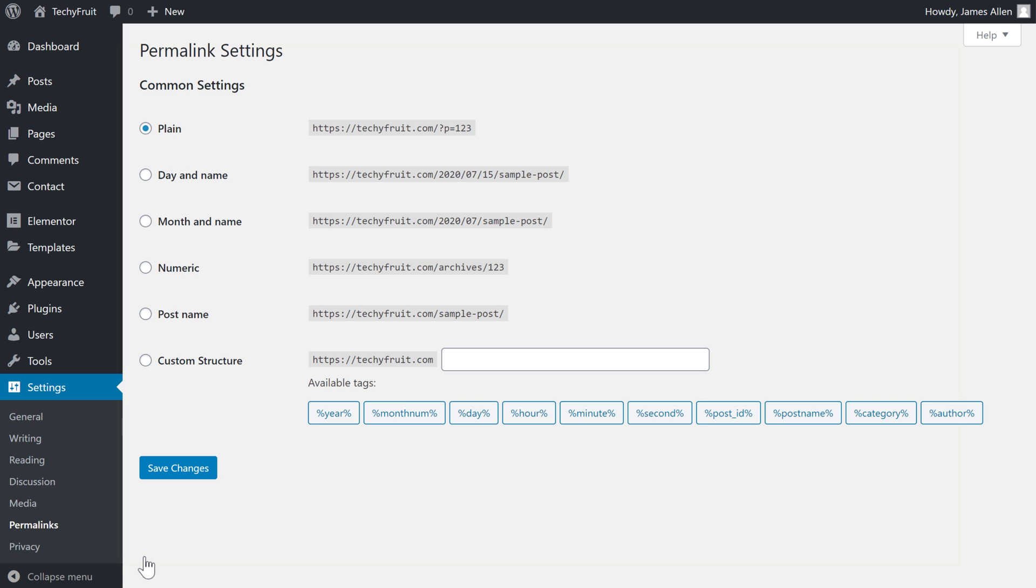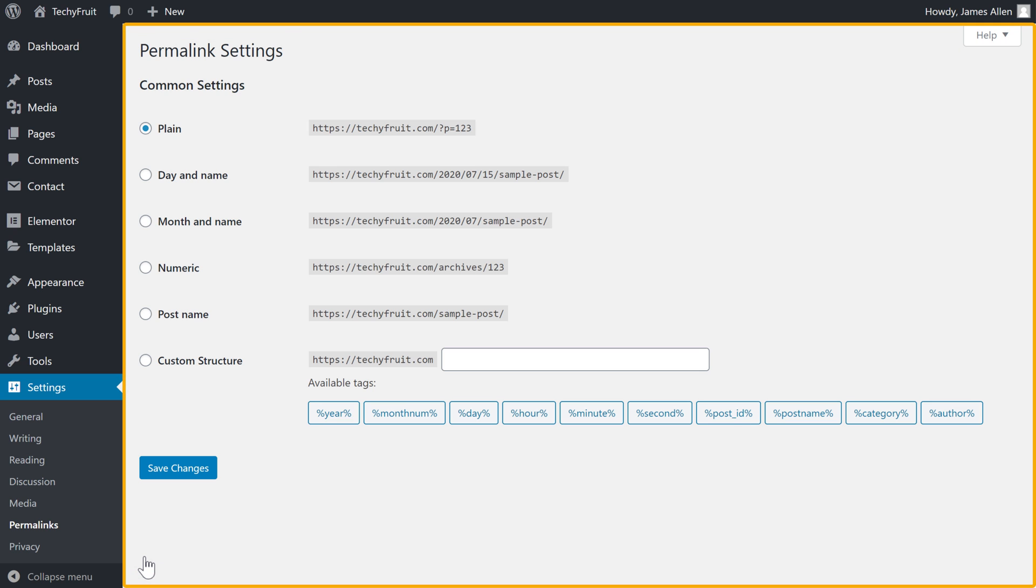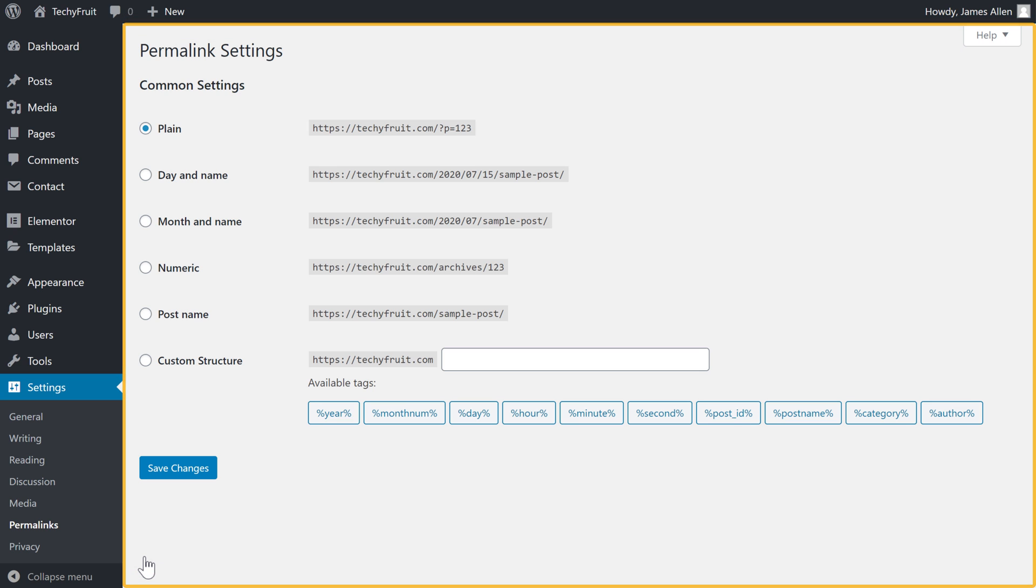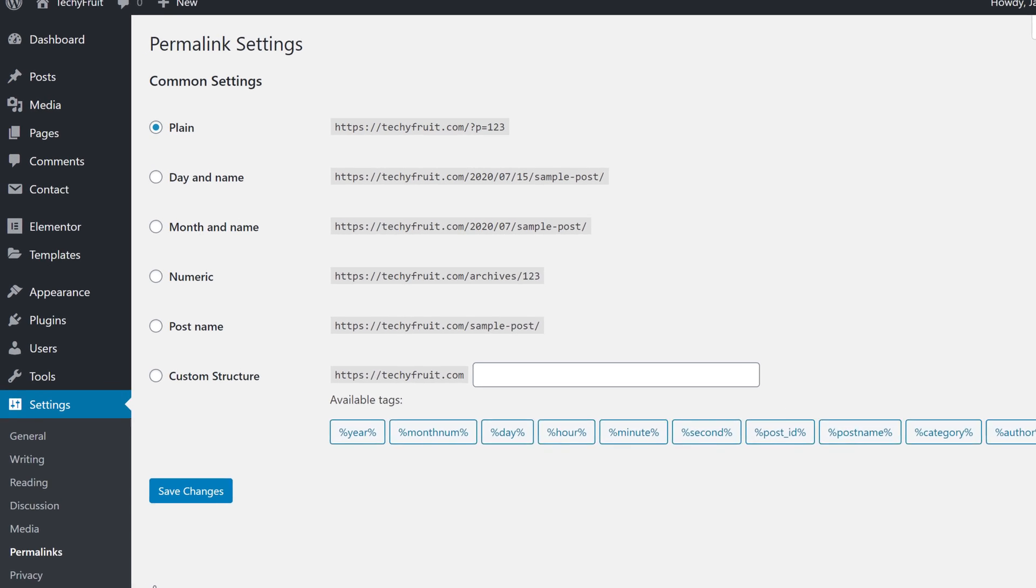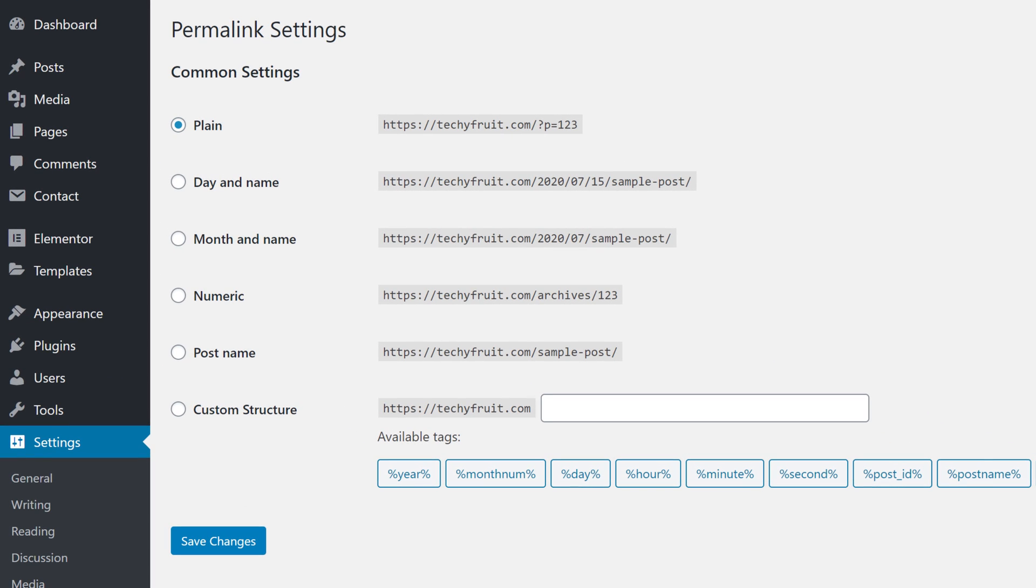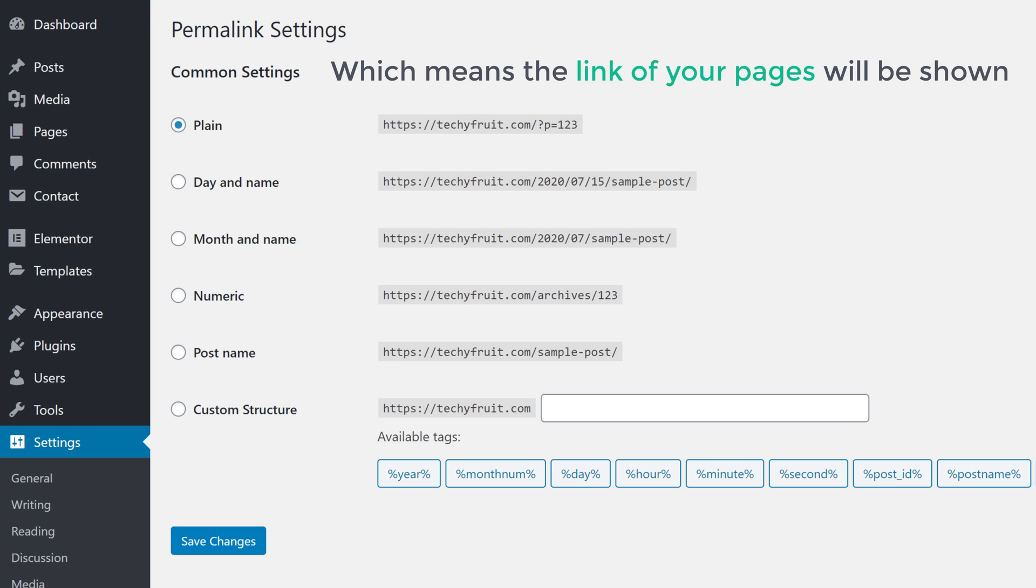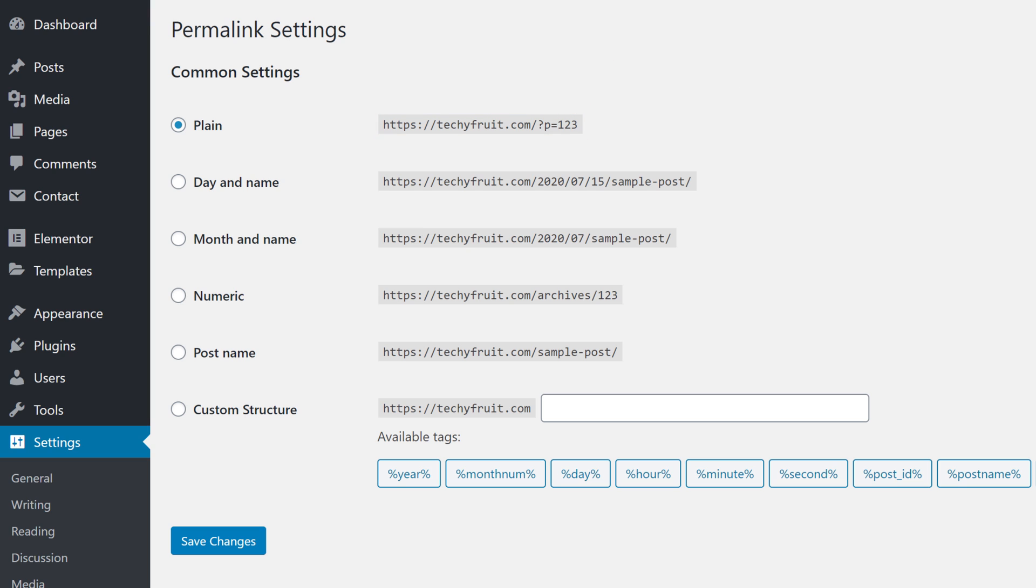Now it will take you to this page. This is the place where you can change the permalinks of your site.